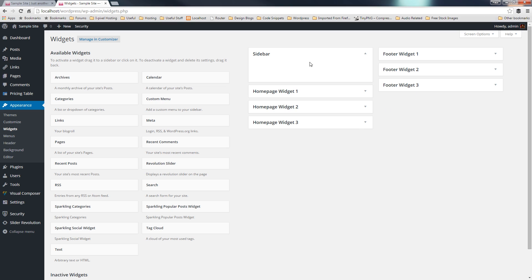Like I say, these are theme-specific, so you're going to find that different themes are going to have different options available to you, but Sidebar will be one that should be installed with every installation of WordPress, regardless of what theme you're using.